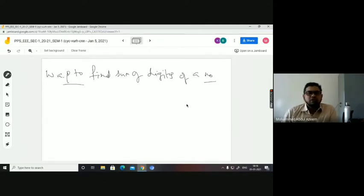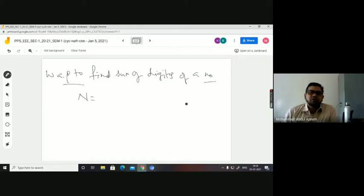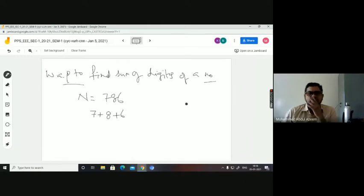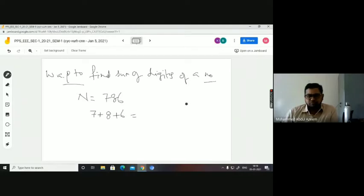How do you find the sum of digits of a number? Finding the sum of digits is nothing but — for example, 7 plus 8 plus 6, which equals 21.